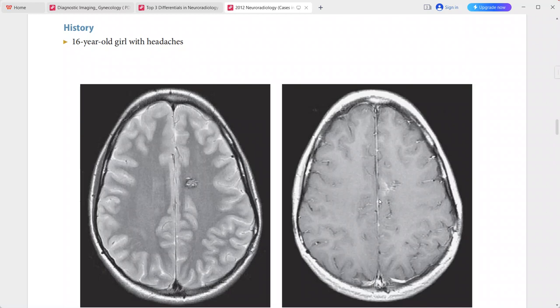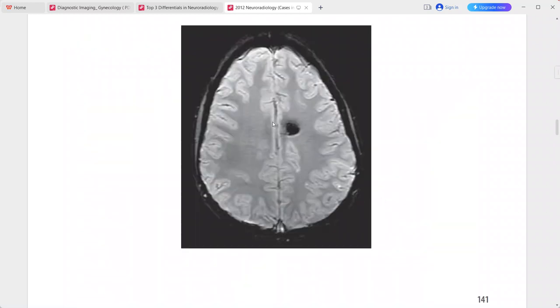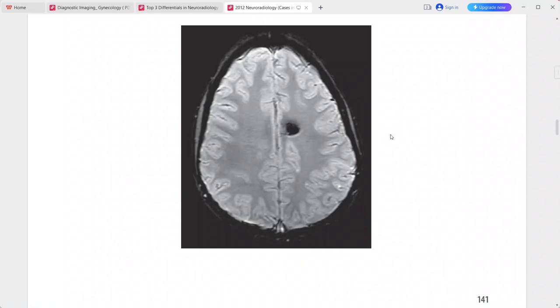SWI shows blooming signal loss associated with this lesion, corroborating the presence of blood products. This is a typical imaging picture of cavernous malformation (cavernoma). Differentials include hemorrhagic metastasis, arteriovenous malformation, amyloid angiopathy, and diffuse axonal injury.